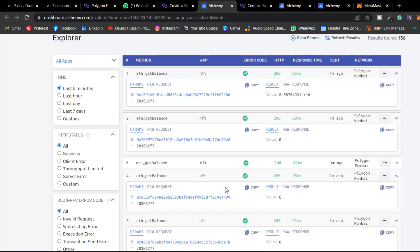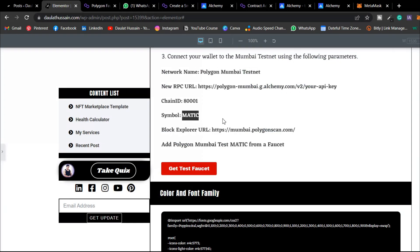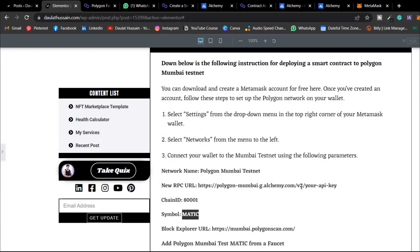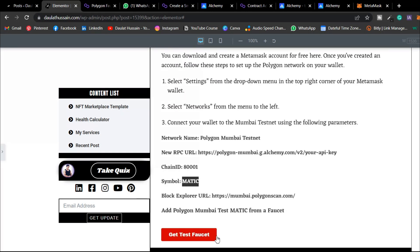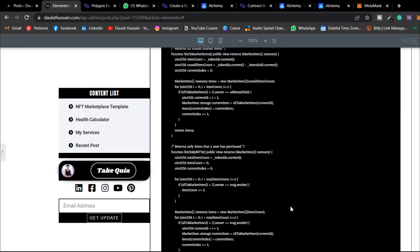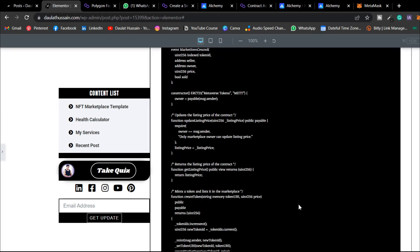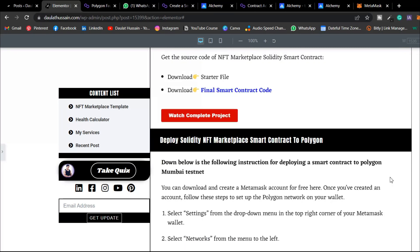That's how you deploy your contract to the Polygon test network. If you have any confusion, leave a comment. I've provided all the configuration in the article — Polygon RPC URL, chain ID, MATIC, and faucet link. Make sure to check the playlist for the complete full stack NFT marketplace project. Hope you found this valuable — see you next time, have a wonderful day!